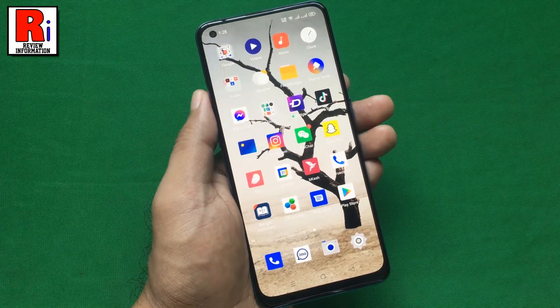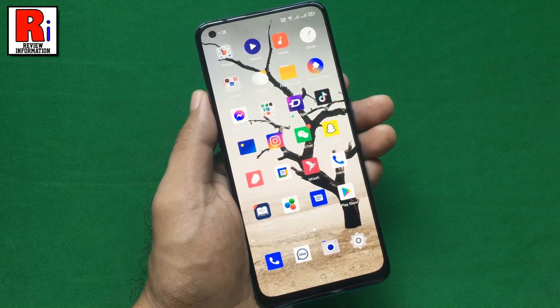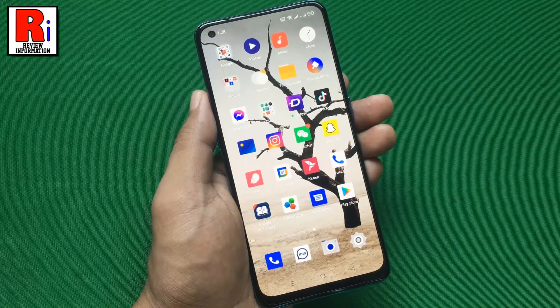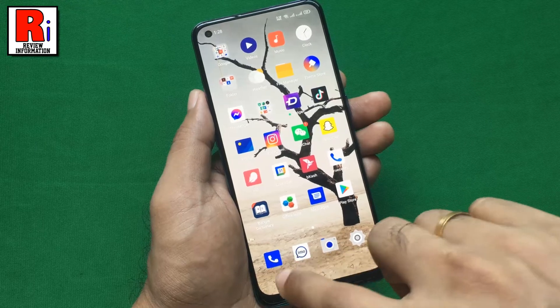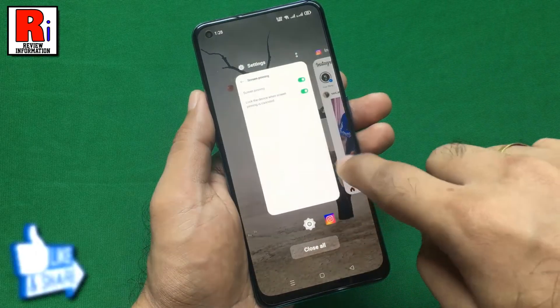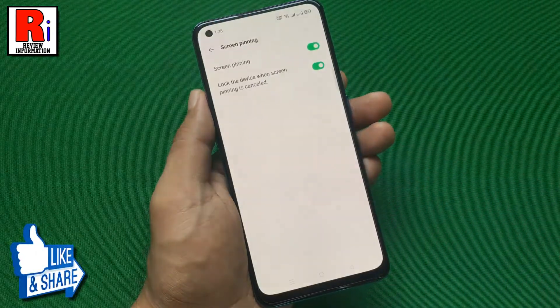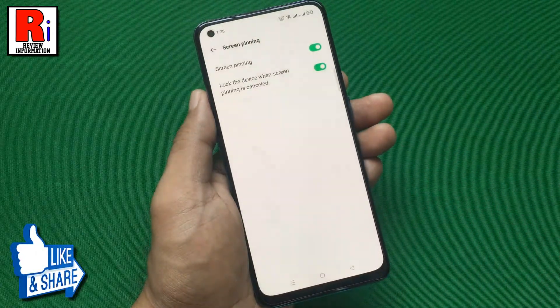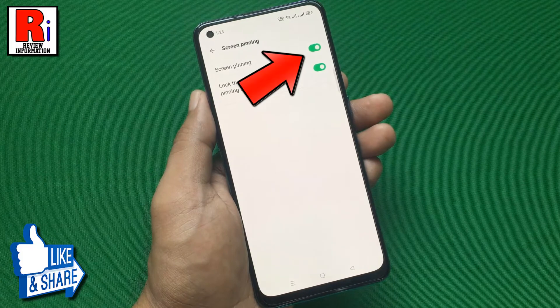If you want to turn off this feature, again go to the Screen Pinning setting and toggle that button off.